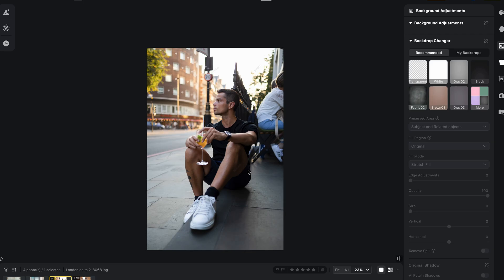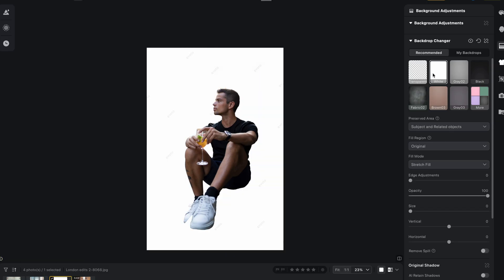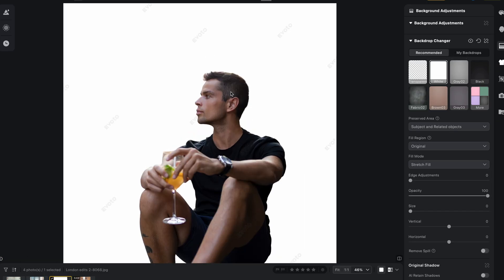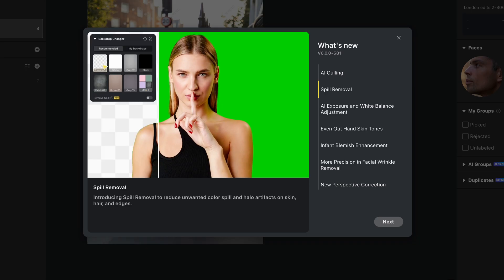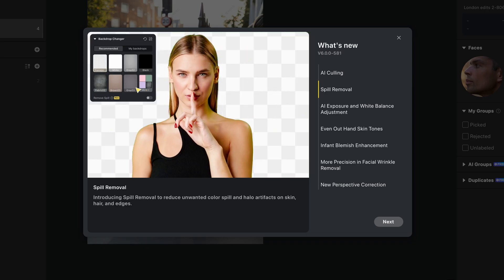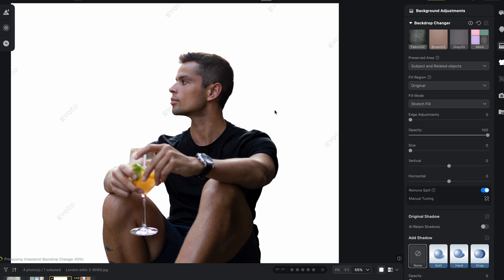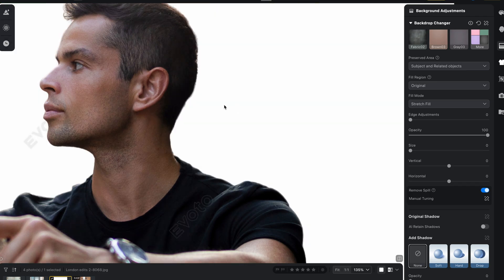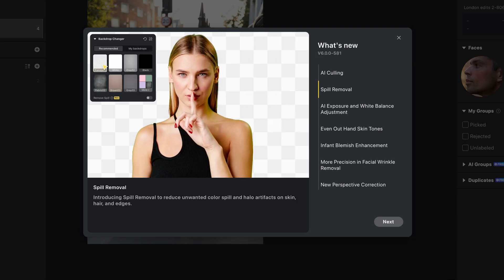Another super cool feature they've added is spill removal, which is really handy when you're working with backdrops — let's say a green screen or blue screen behind you. Sometimes when you remove the background, whether to transparent or white, you get this color spill around the sides — some green color casting that wouldn't completely be removed from the side of your face. It does such a great job. Just come down here to remove spill, click on remove spill, and if you had anything on the side, it would completely get rid of all the green and color around the shirt as well.